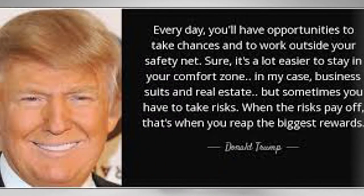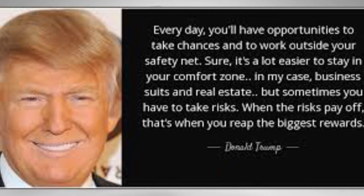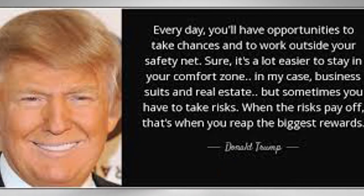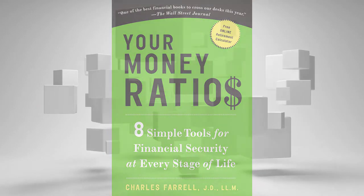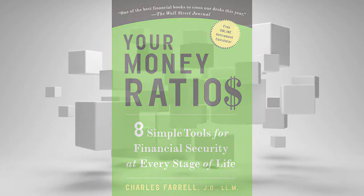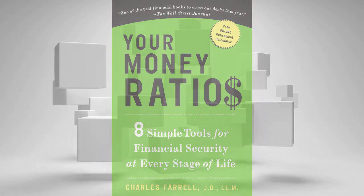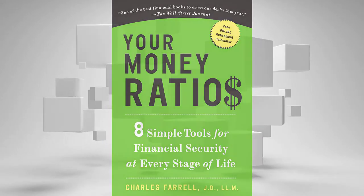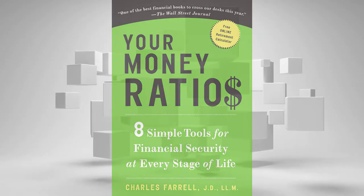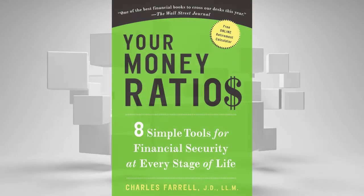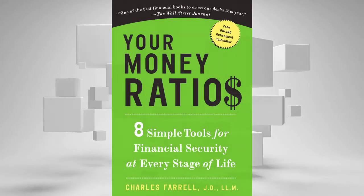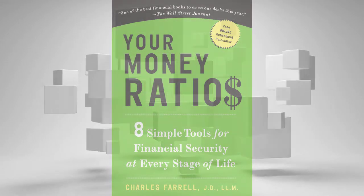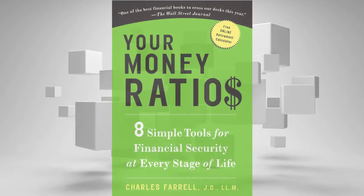Important Tips: Every day, you'll have opportunities to take chances and to work outside your safety net. Sure, it's a lot easier to stay in your comfort zone. In my case, business suits and real estate. But sometimes you have to take risks. When the risks pay off, that's when you reap the biggest rewards. By Donald Trump. Rich Resource: Your Money Ratios. Critical Thinking Question: How many times have you taken a calculated risk by investing in yourself? Action Step: Increase your tolerance for taking calculated risks by betting on yourself in the undertaking of a new venture, investment, or partnership. Learn to trust your judgment and your confidence will grow.